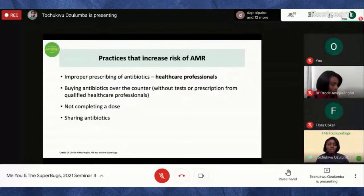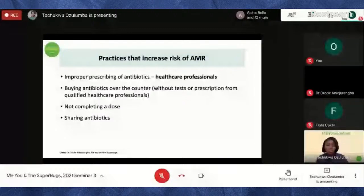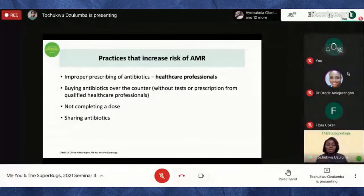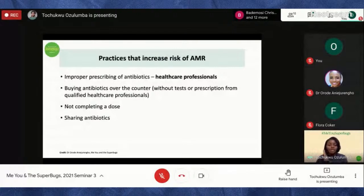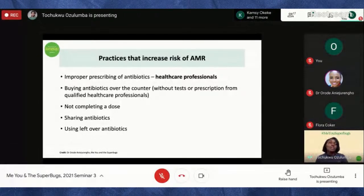Whatever condition one person had doesn't mean it's the same thing bothering someone else, and without a test and a doctor's visit you shouldn't share antibiotics. Everyone should go their own way — see the doctor, do the tests, and let the doctor determine what's wrong and what antibiotics are needed. Also avoid using leftover antibiotics — just because a drug was given for an infection in January doesn't mean it's the right drug for a new episode.